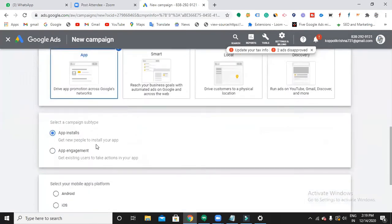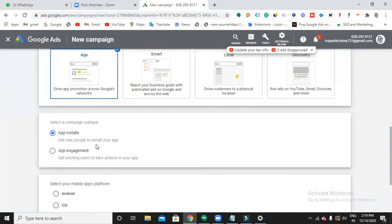So now tell me which campaign type I have to choose. You need to select the campaign subject - whether you want campaign engagement or app installs. You're going to run this campaign for getting installations, so select app installs.